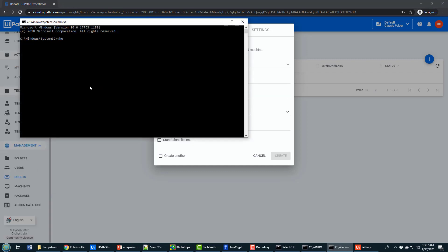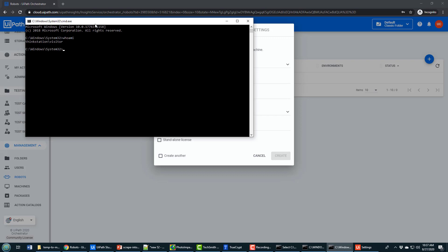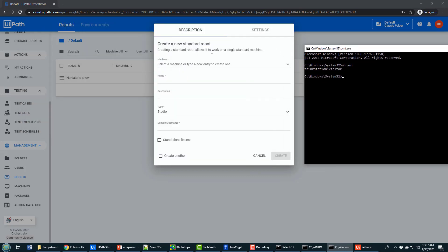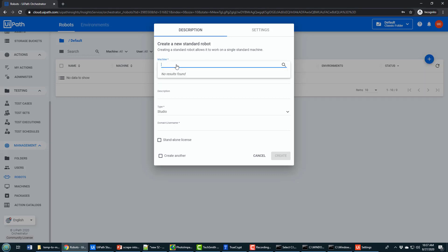I'm going to go to my command prompt here and type in whoami. You'll see that it says I'm ThinkStation\Visitor. That's because the name of my computer is ThinkStation and I'm logged in as a user named Visitor. You need to name the machine exactly the same as your computer name that you actually want to run the process on, so that has to be ThinkStation.